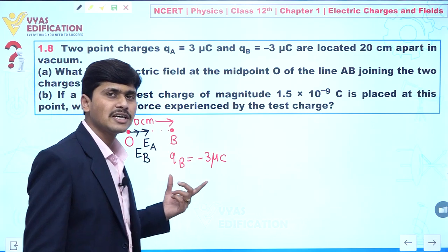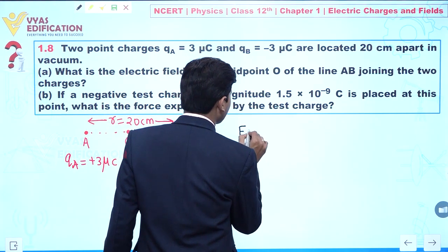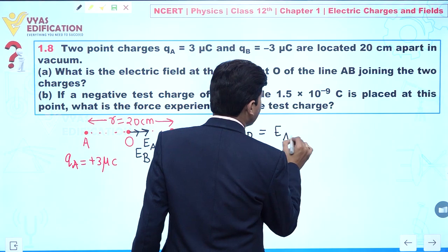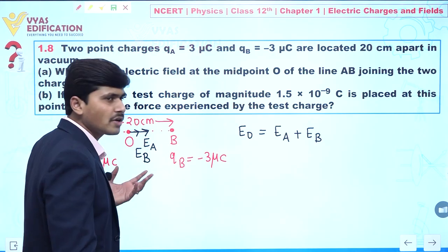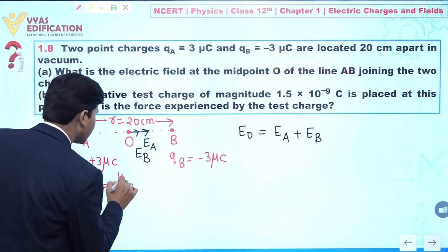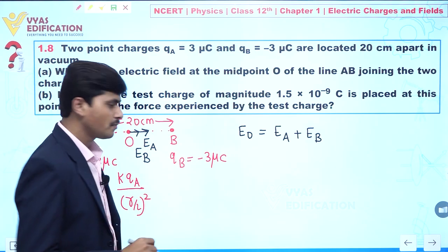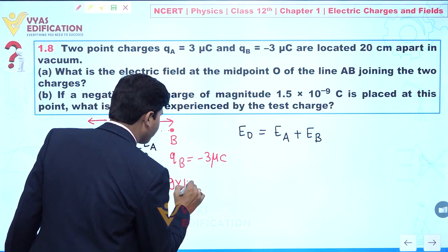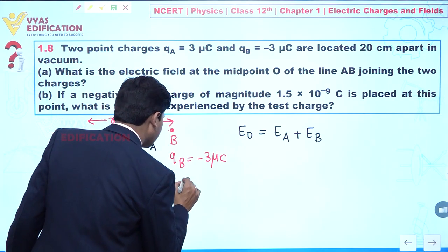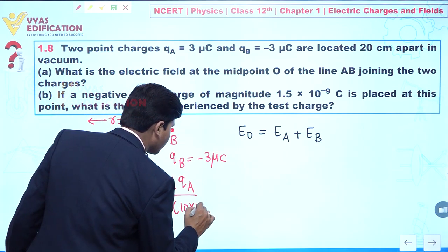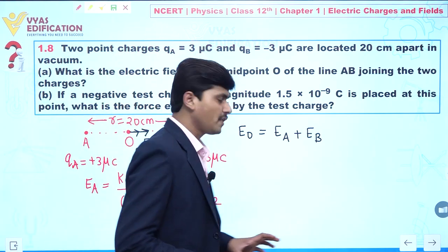For charge B (negative), the electric field at any point is directed toward the charge, so at O it again points in the direction from O toward B. Both EA and EB point in the same direction. The net electric field at O is EA + EB. We write EA = k·qA / (r/2)² = k·qA / (10 × 10⁻² )².